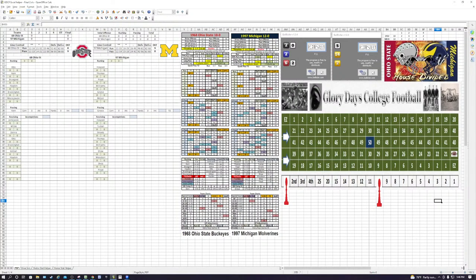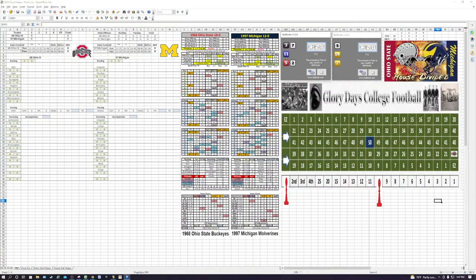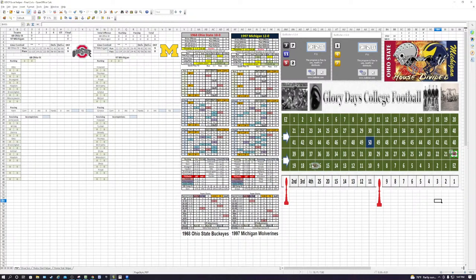Michigan likes to run the ball early — 63% of their plays are running plays. First and ten: the carry goes to Thomas. Ohio State doing a pretty good job — it's a 52 on the defense plus card, a seven, so Thomas is stuffed. We roll the stuff die — it's a one, minus one yard. Second and eleven coming up; Thomas loses a yard.